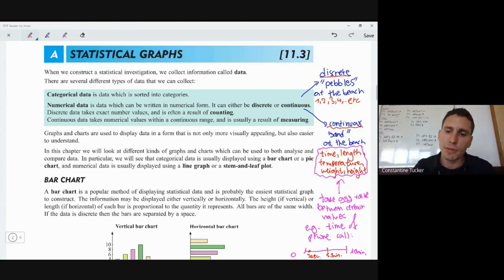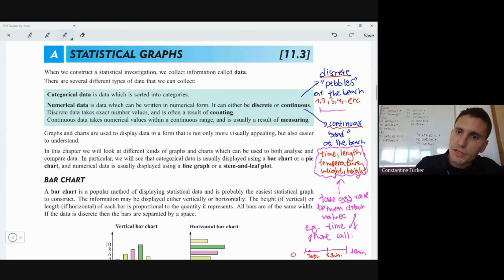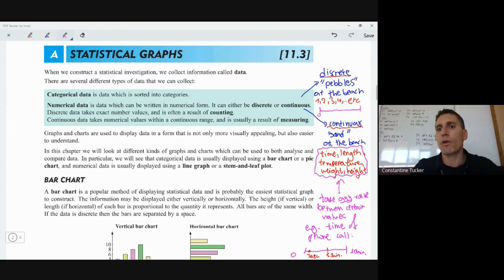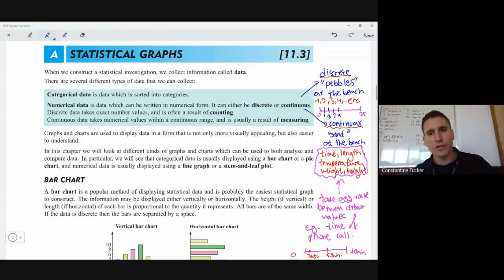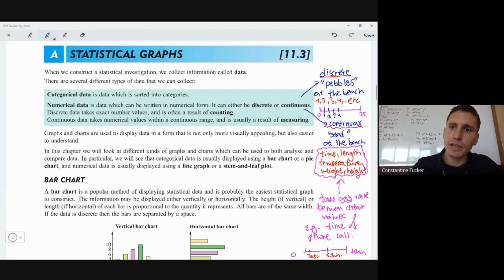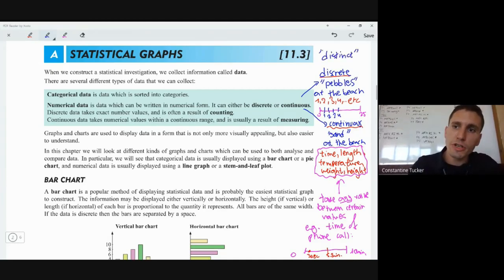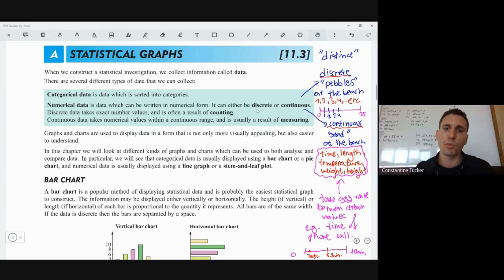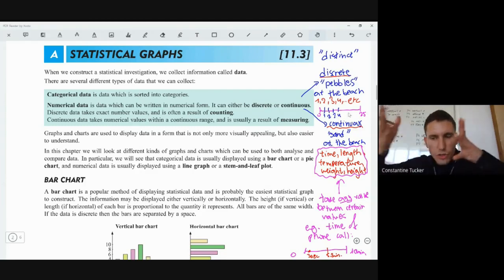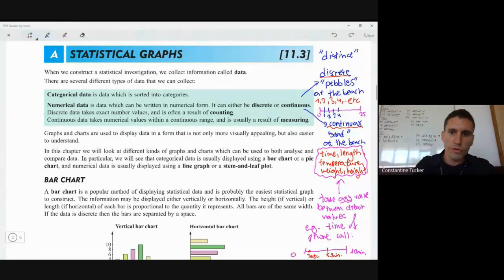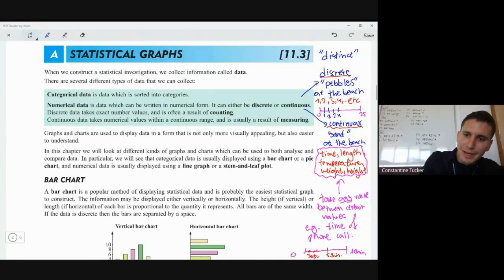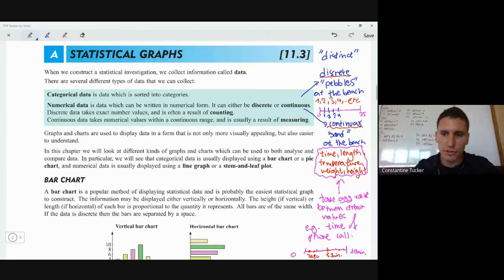With continuous data, this could be any value between zero and ten. Whereas for discrete data, take the number of students in a classroom — let's say a maximum of 25. Then you could have zero, one, two, three, four, and so on — distinct values. So discrete means values you can separate, and continuous means taking any value between certain bounds.